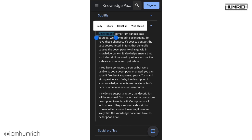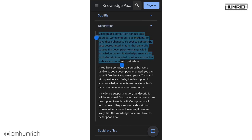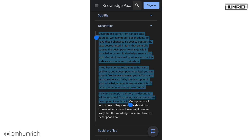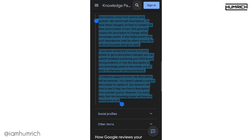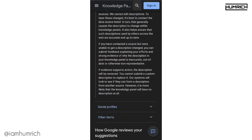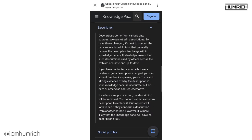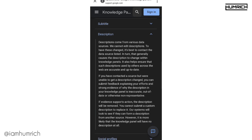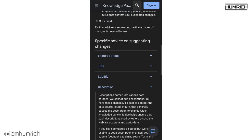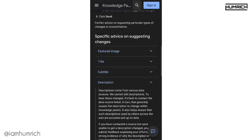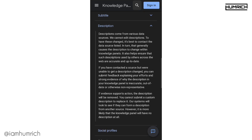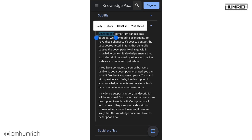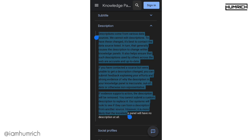If you have contacted a source but were unable to get a description changed, you can submit feedback explaining your efforts and strong evidence of why the description in your Knowledge Panel is inaccurate, out-of-date, or otherwise non-representative. If evidence supports the description will be removed. You cannot submit a custom description to replace it. Google systems will look to see if they can confirm a description from another source. However, it is more likely that the Knowledge Panel will have no description at all.